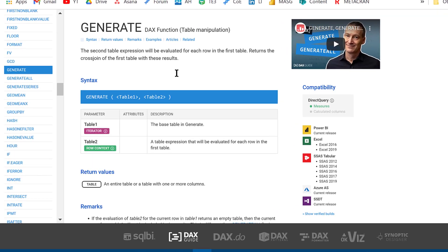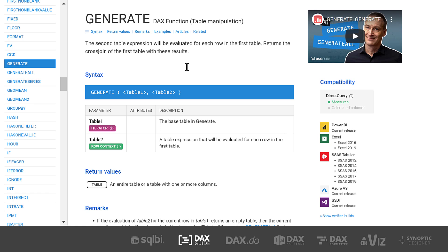GENERATE is a table function that takes two different tables as input and performs the equivalent of the SQL CROSS APPLY command. It takes the base table (Table 1), iterates on that, then takes a second table expression and evaluates it for each row in the first table, returning a combined table as output. The key points are: it's a table function, it takes two table inputs, it's an iterator, and it produces a table output.